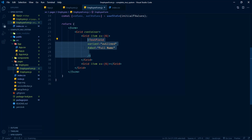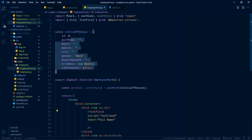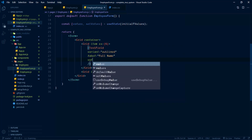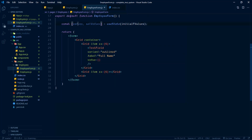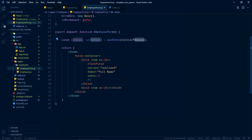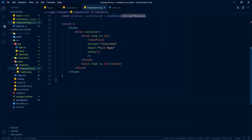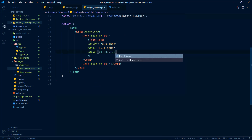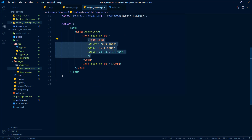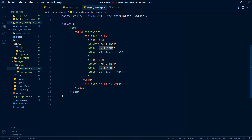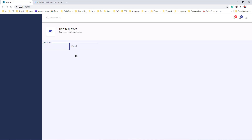In order to populate this control value with the default value we passed, we have to set the value property. We can access that from the state object values — values.fullName. Like this we need one more input control for email address. So let me copy-paste this control just below. Email, values.email. So here we have the input controls corresponding to full name and email address.